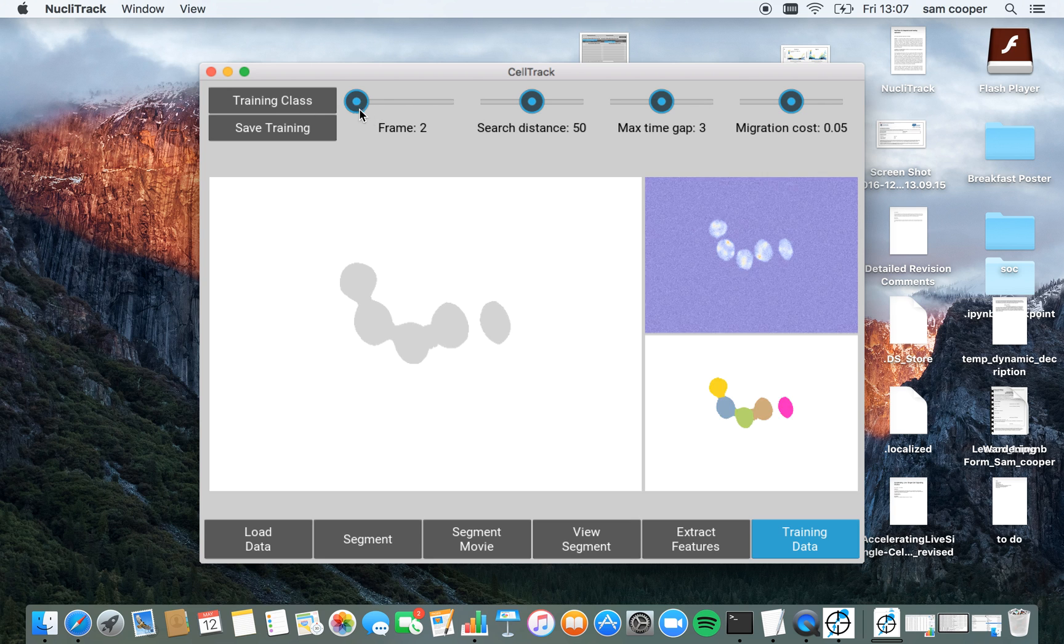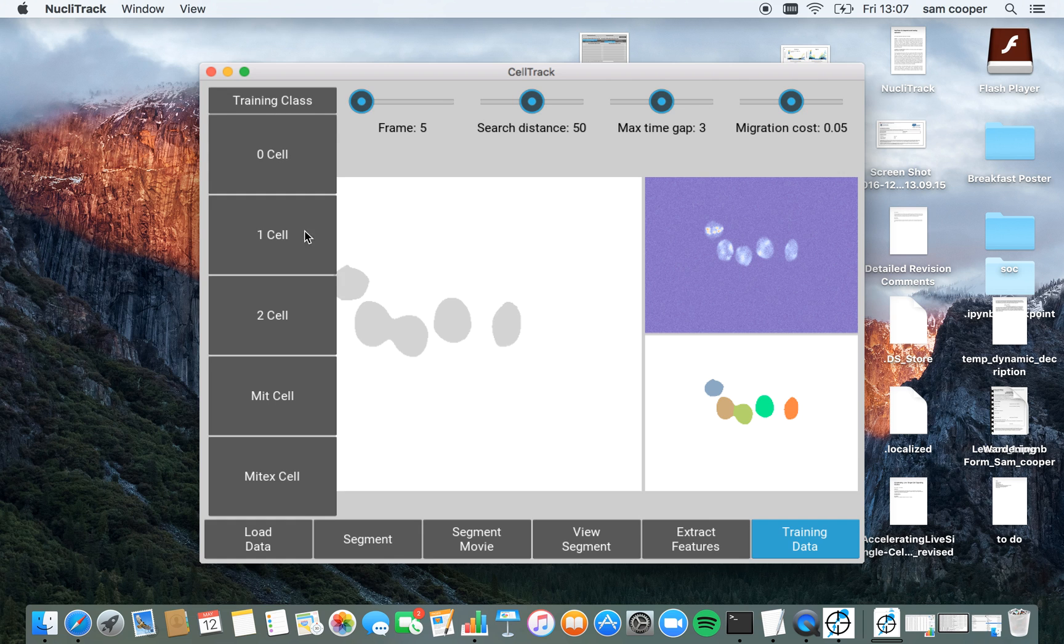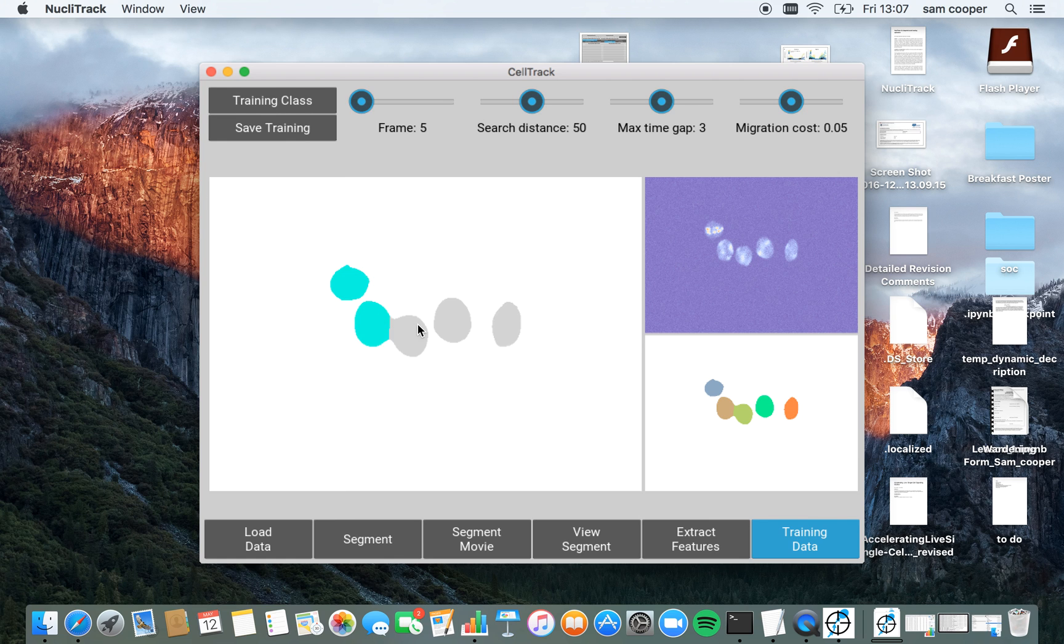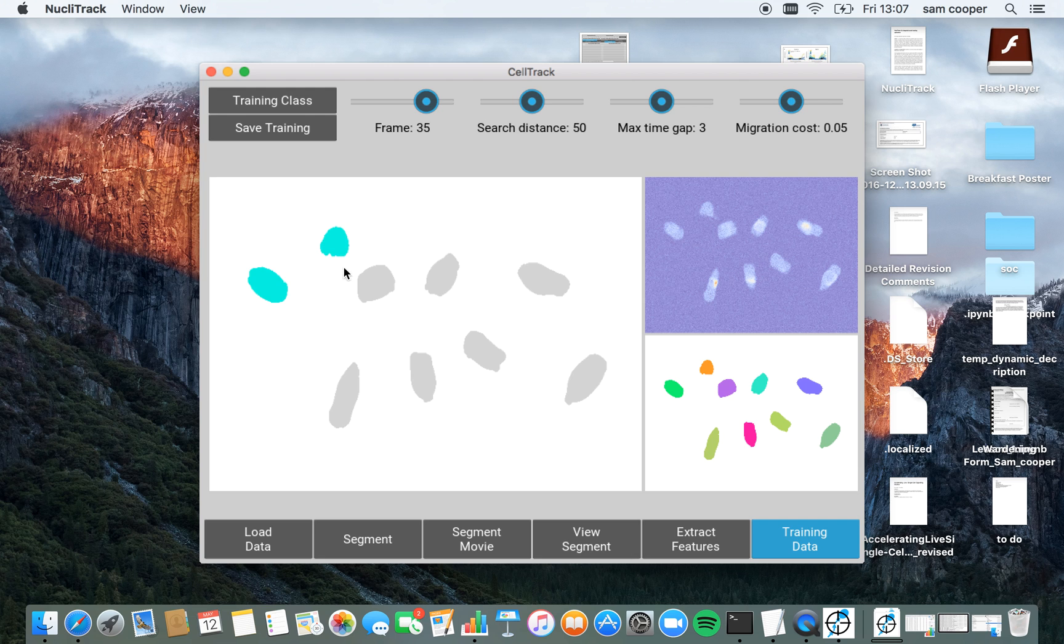NucleoTrack works on probabilistic tracking. So I now need to select examples of where we have different types of cell segments. So the majority of segments contain a single cell, which I'm now highlighting here.